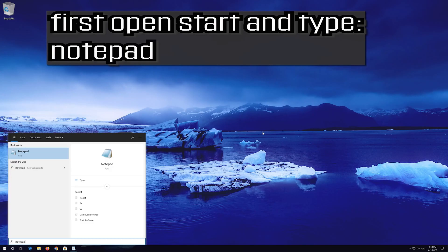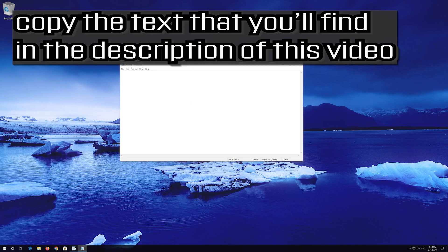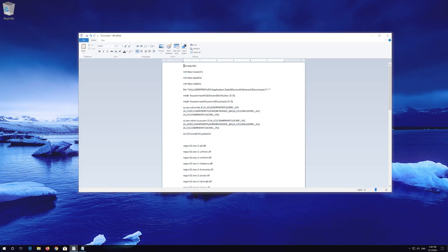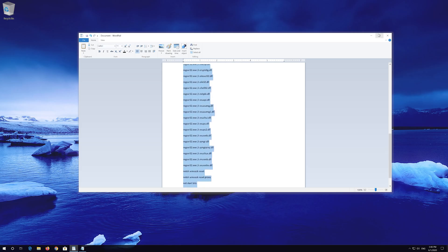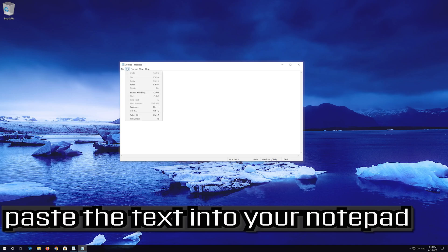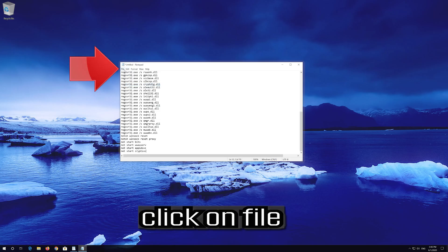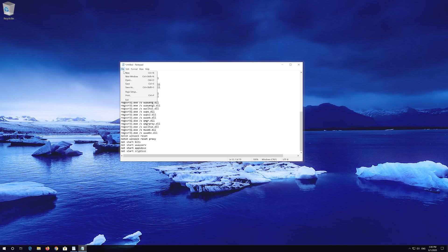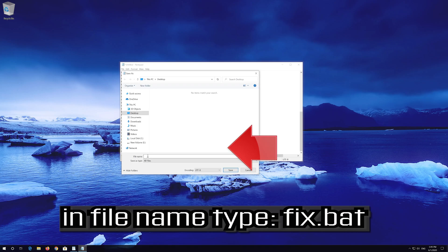If that didn't work, first open Start and type notepad. Open your notepad. Copy the text that you'll find in the description of this video and paste it into your notepad. Click on File. In Save As, select All Files. In the file name, type fix.bat. Press Save.